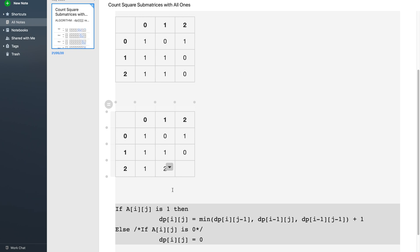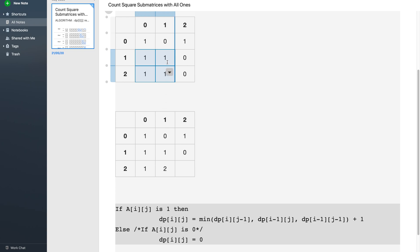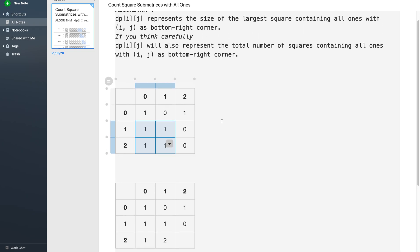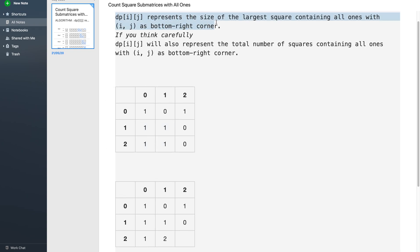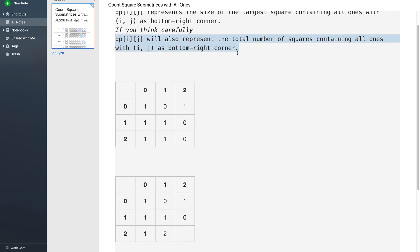What does the value 2 represent? This 2 represents the size of the largest square with this element as the bottom right corner — it is representing this 2x2 square. Furthermore, DPij also represents the total number of squares containing all 1s with i, j as the bottom right corner. So 2 means there exist 2 squares with all 1s with this element as the bottom right corner: one 1x1 square and one 2x2 square.